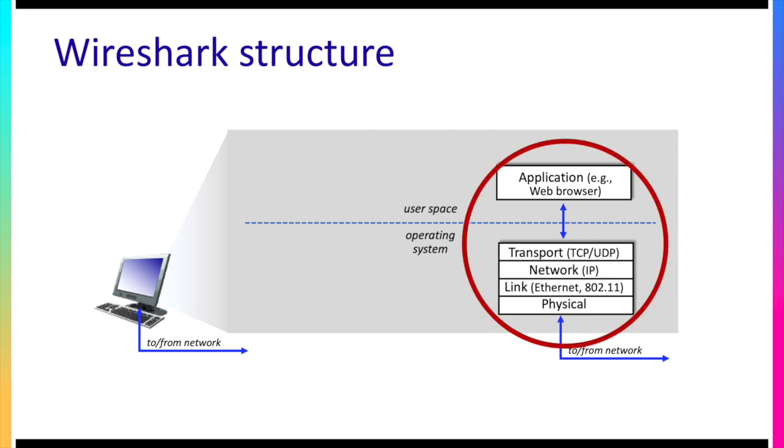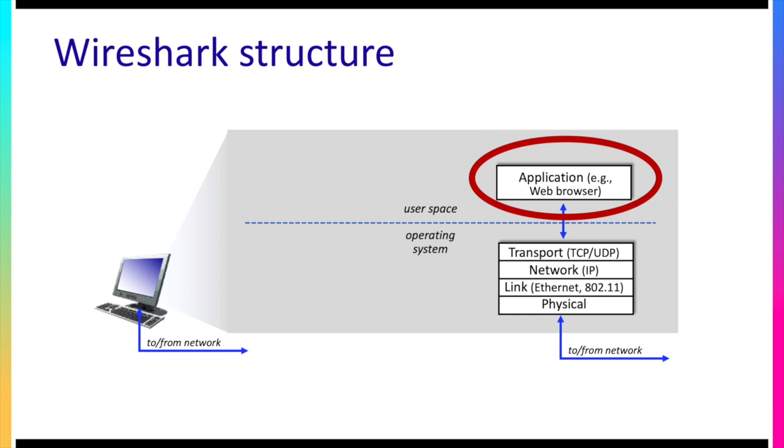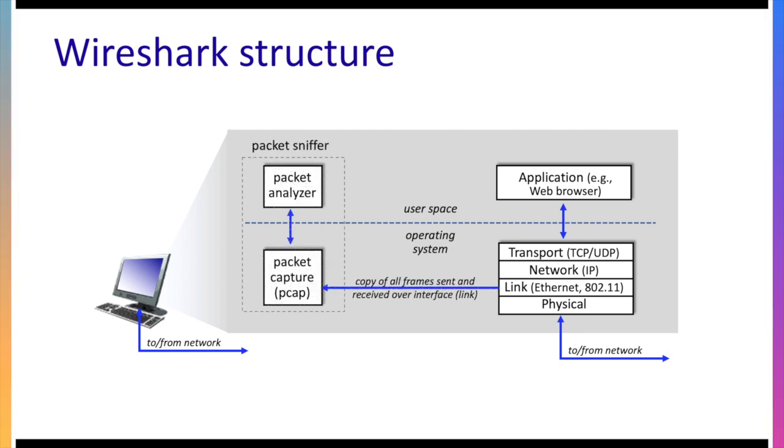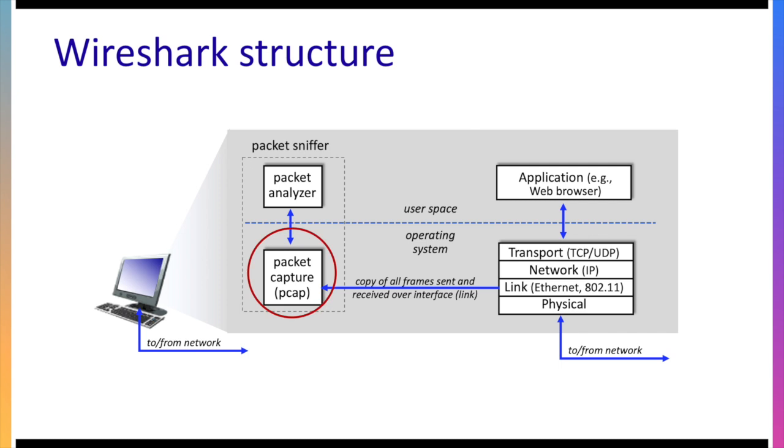We can see here the protocol stack that we've seen before, the application for instance a web browser running up in user space, the transport network and link layers running inside the operating system and again with packets flowing to and from the link layer interface. Now let's see where Wireshark itself actually fits in. We can see here that what Wireshark is doing is essentially tapping into the link layer within the protocol stack. It's receiving a copy of all frames that are sent and received over the link layer interface.